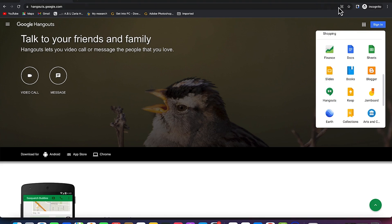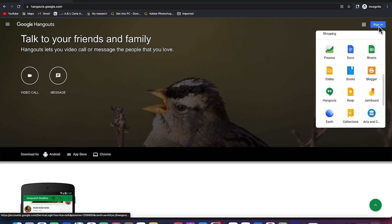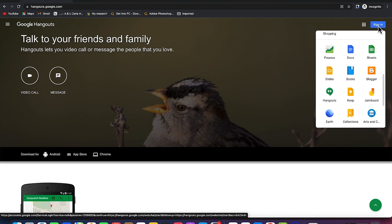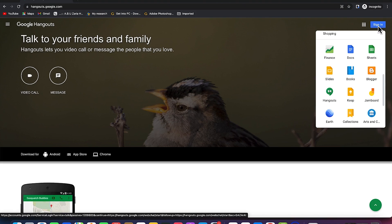Once you're in, you have to sign in with your Google account. If you have one, you just go ahead and sign in. If you don't have one, it's free to create a Google account, so you can just create yours and get started. I've just signed in and logged into my Google account and you can see I've got some conversations.